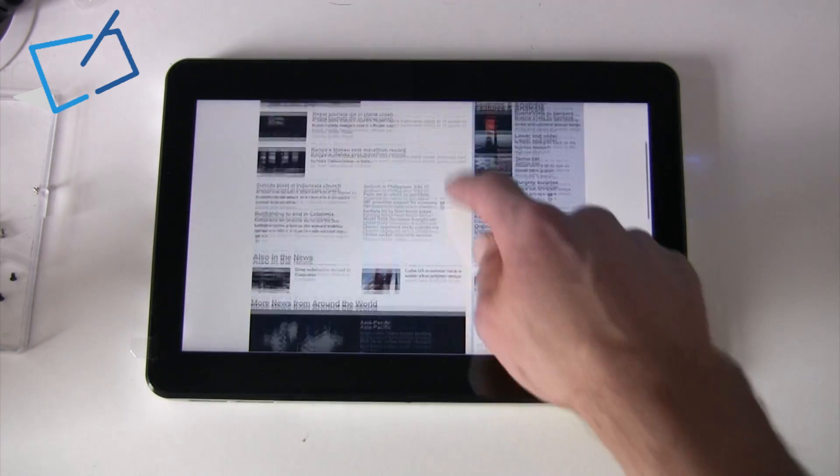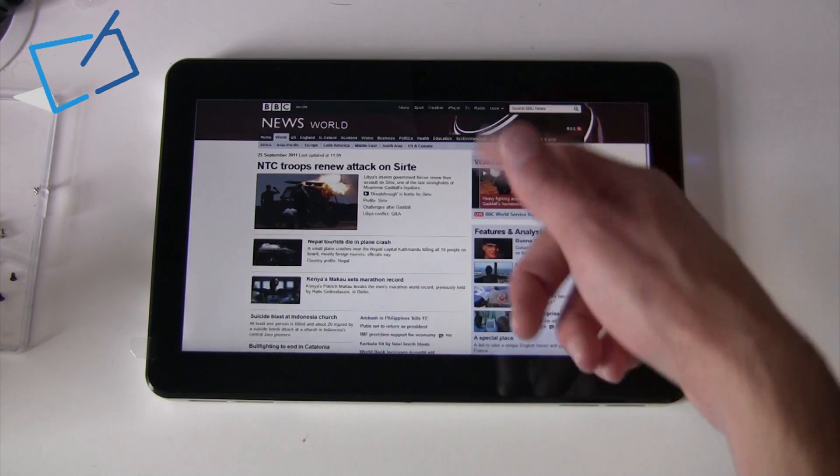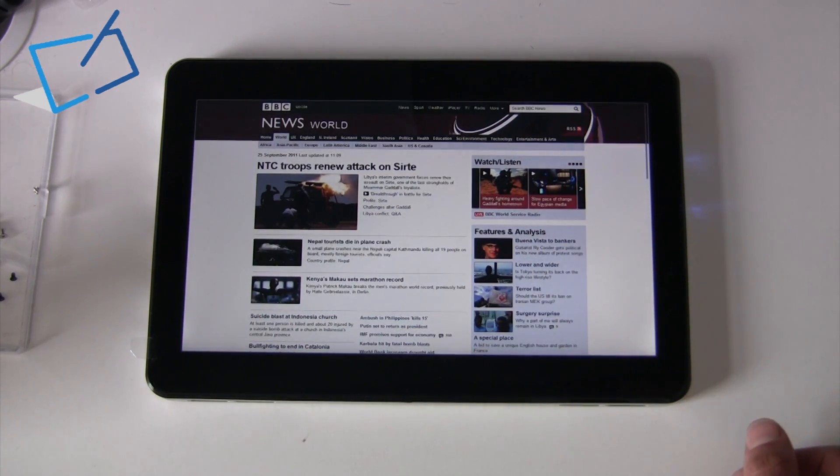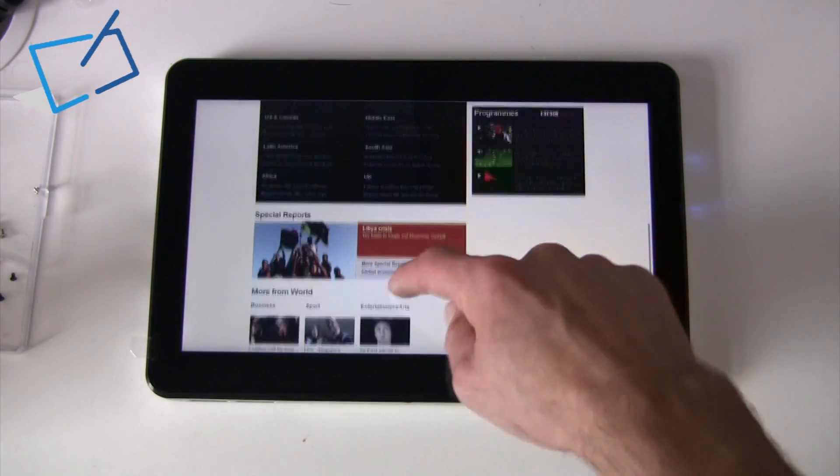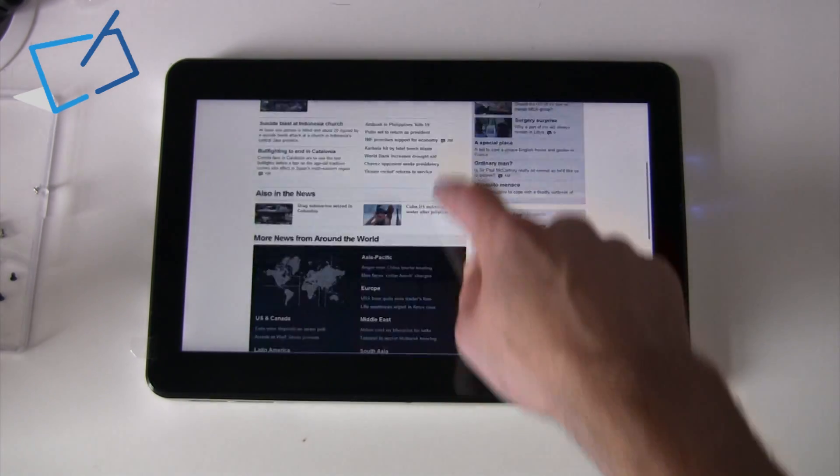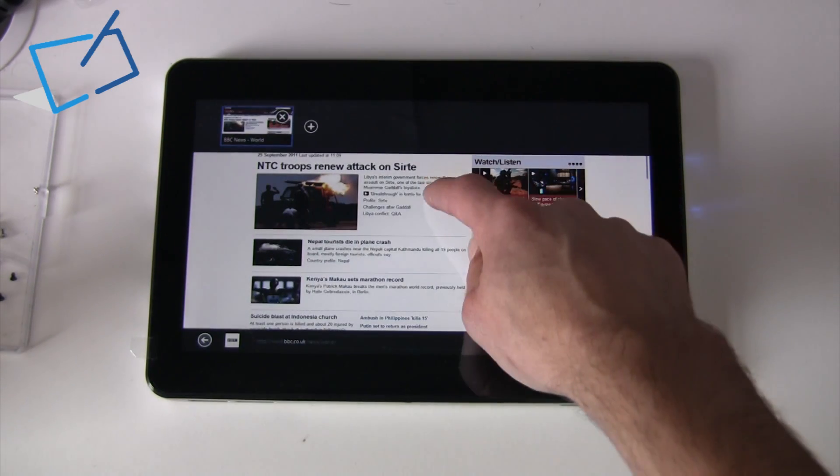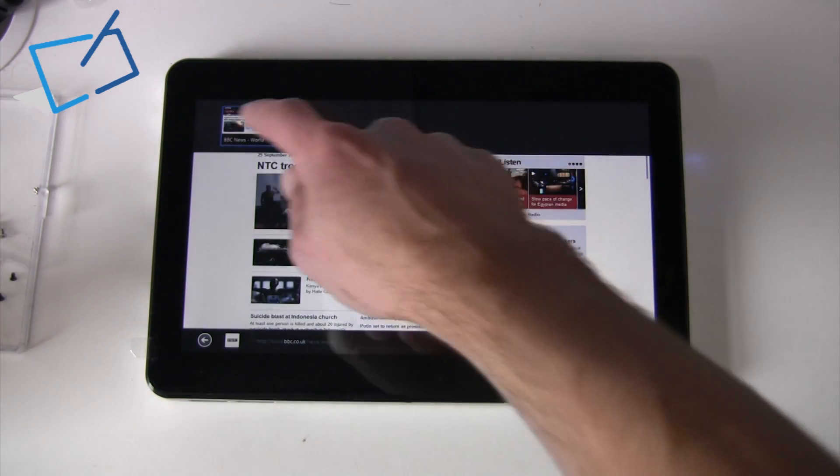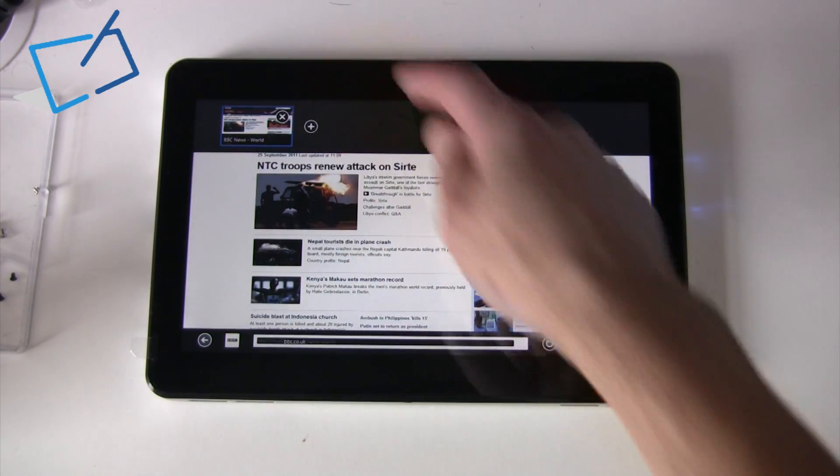So the browser now is effectively chromeless, which means that there's no border around it, because it knows that we're interfacing it with touch. If we pull down from the top, then we would have our different tabs up the top here.